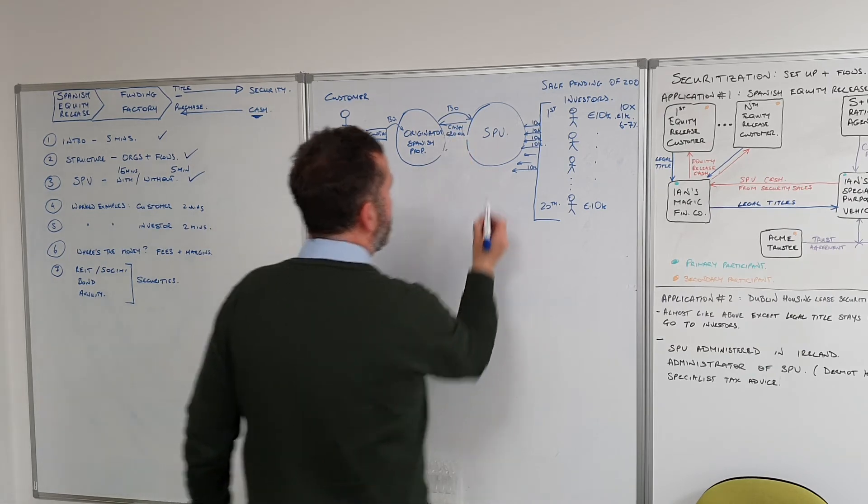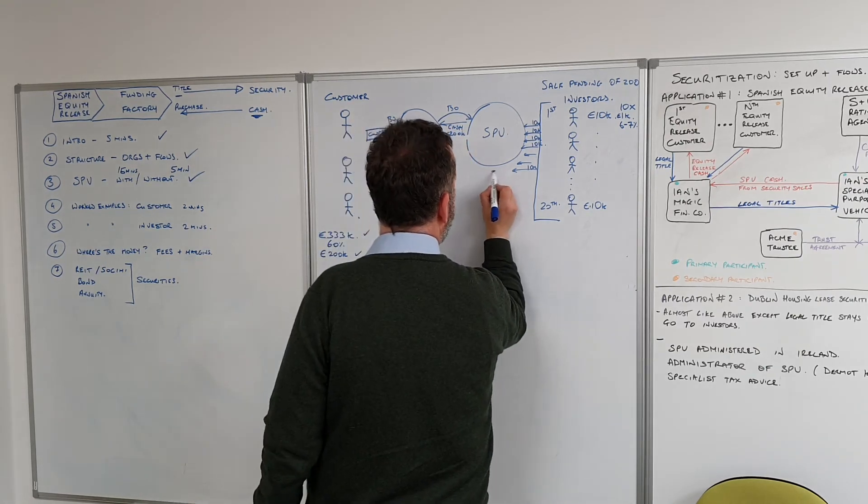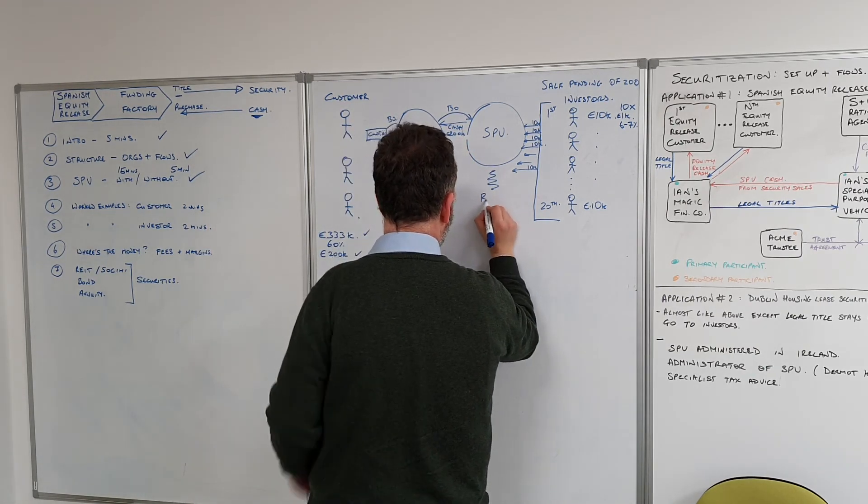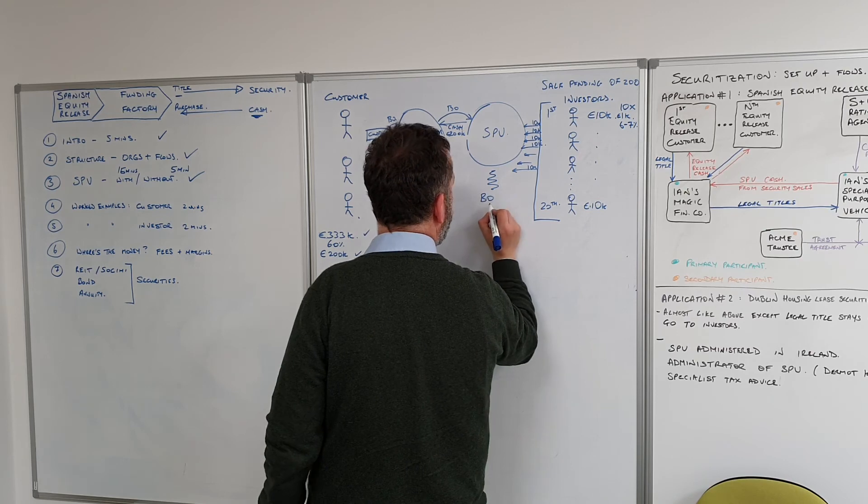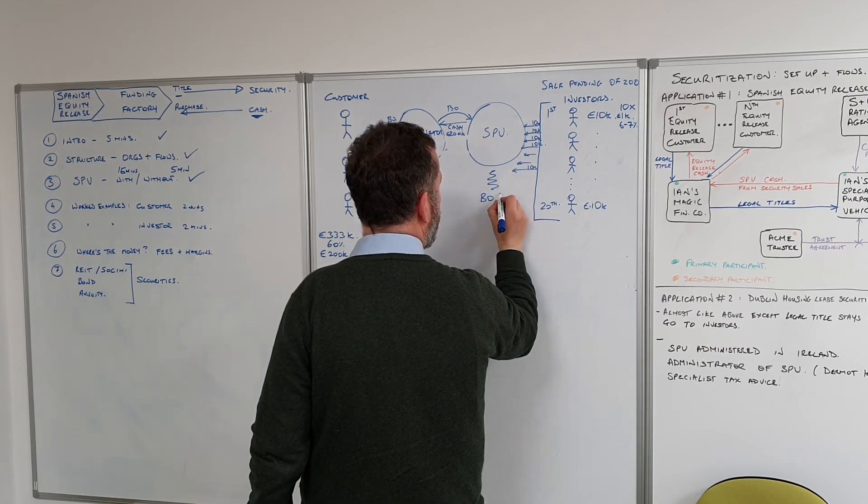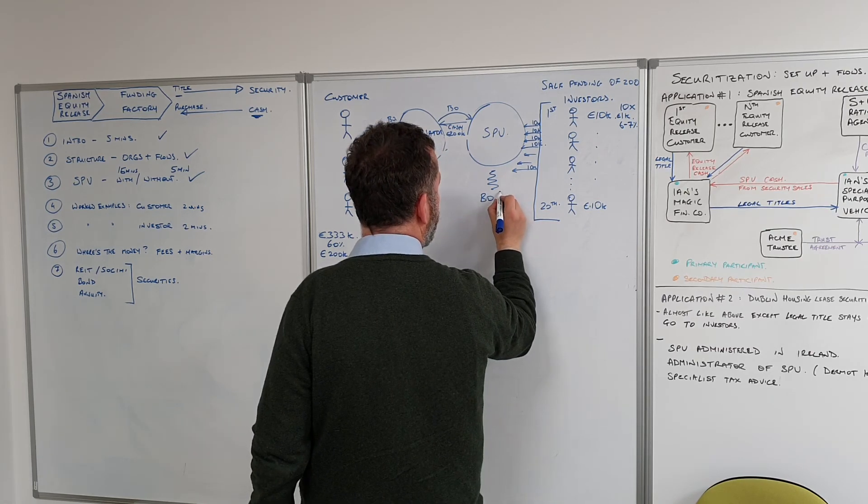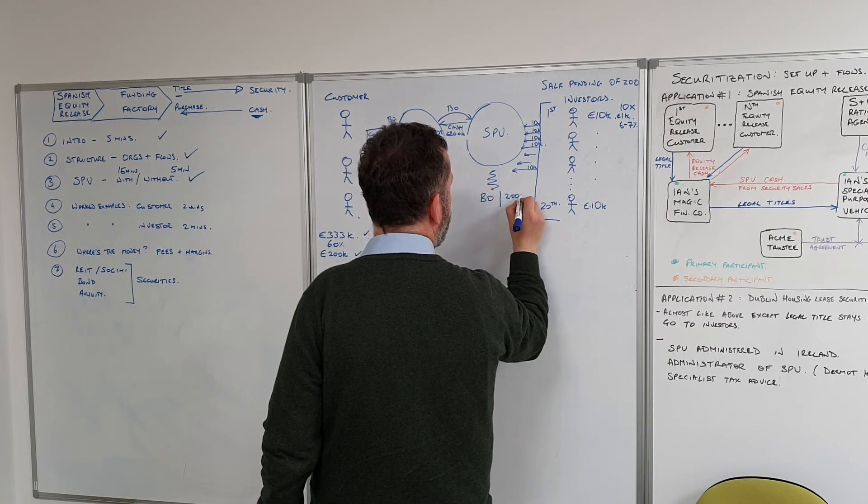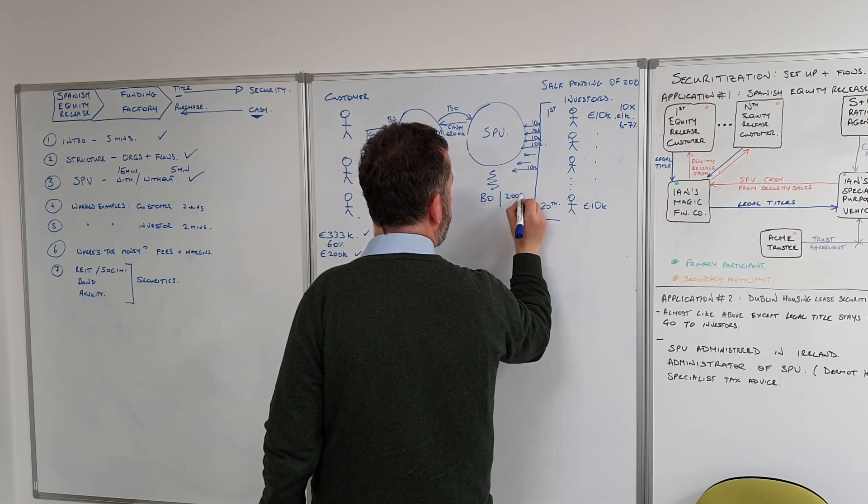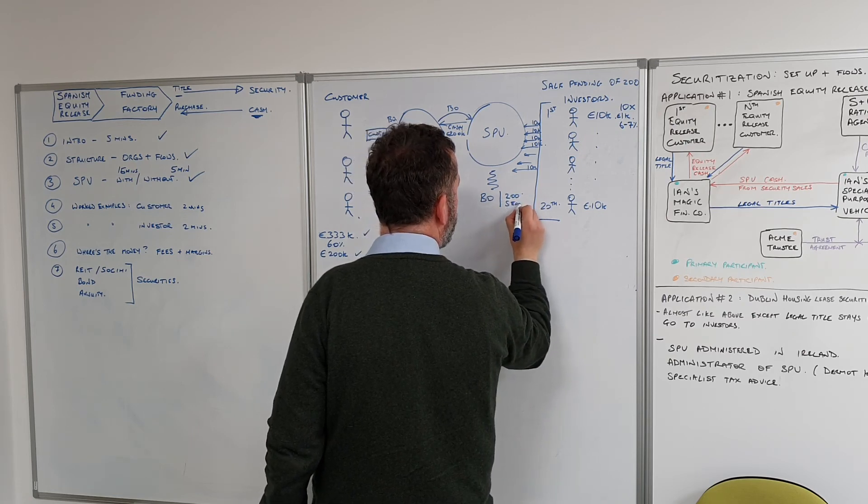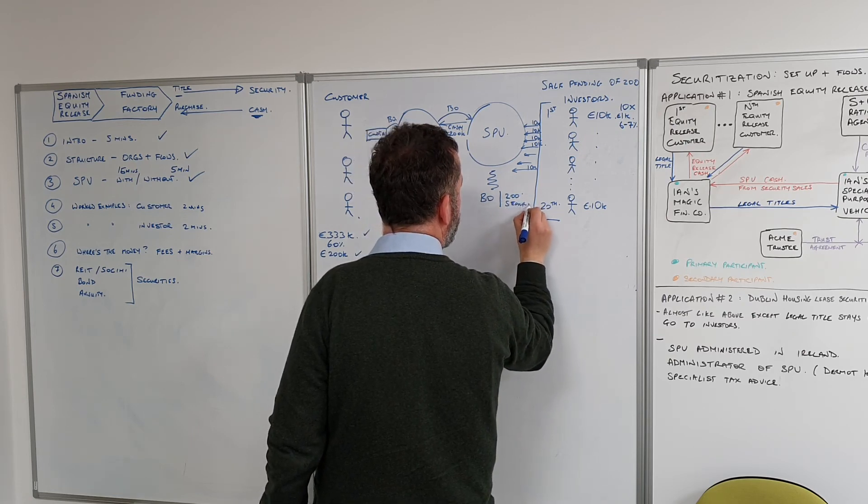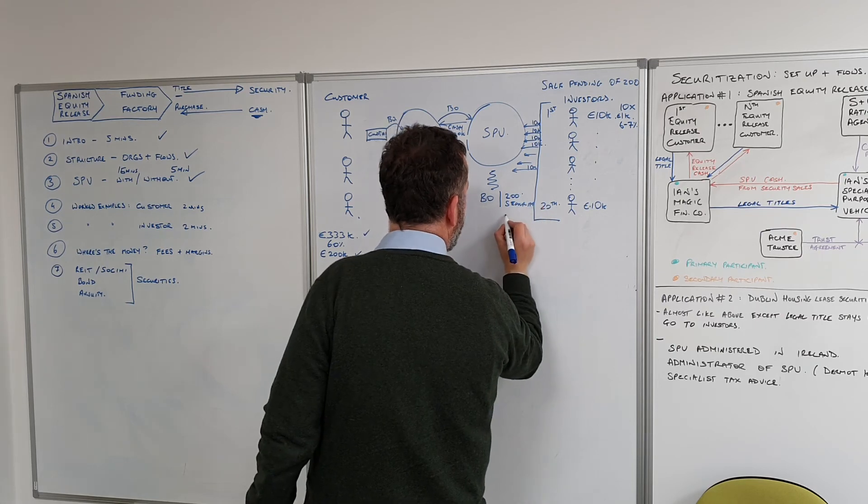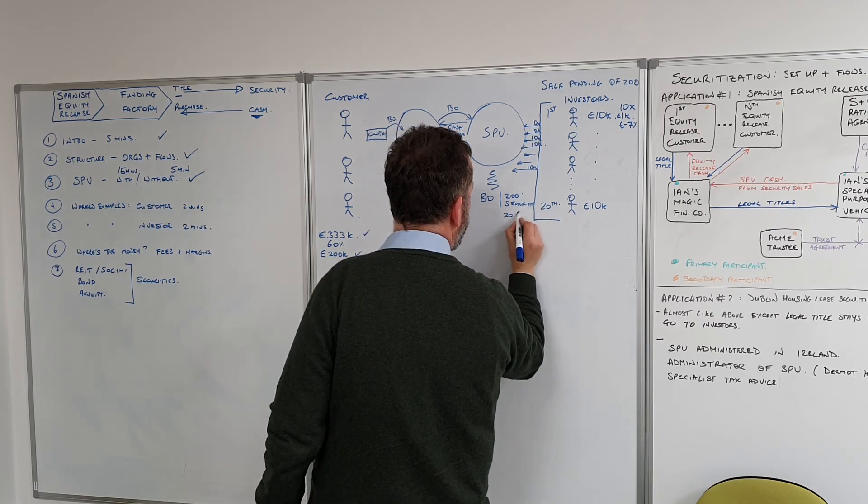The SPV then holds the bare ownership title, and against that bare ownership title there are 200 securities held by 20 people.